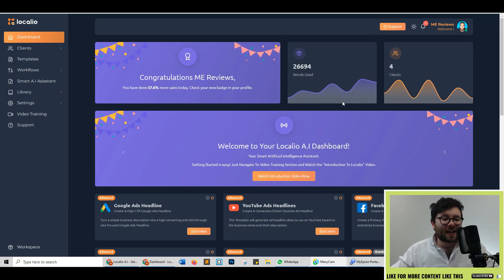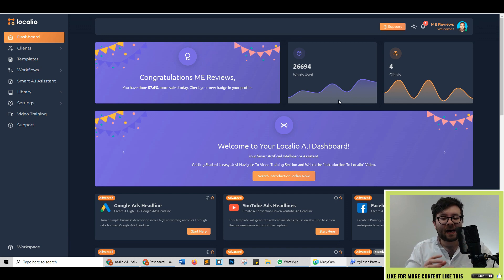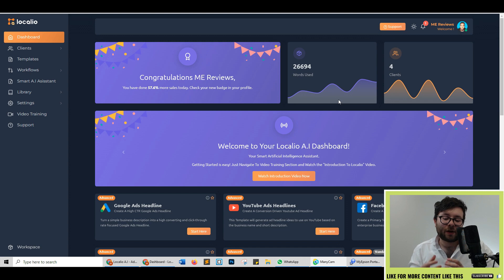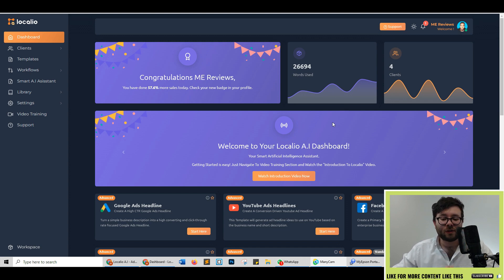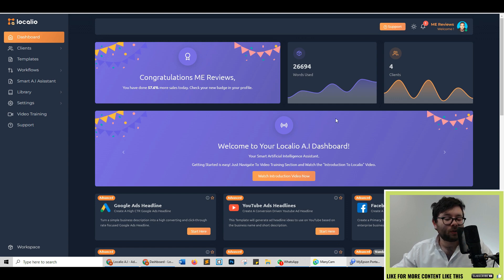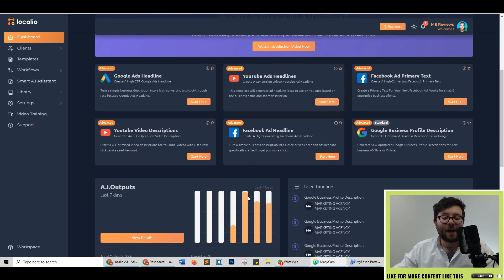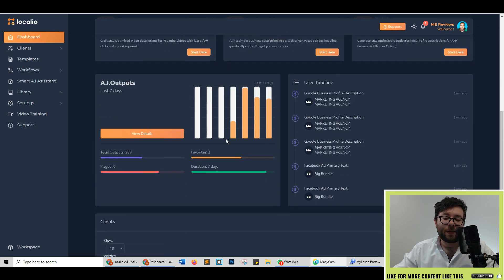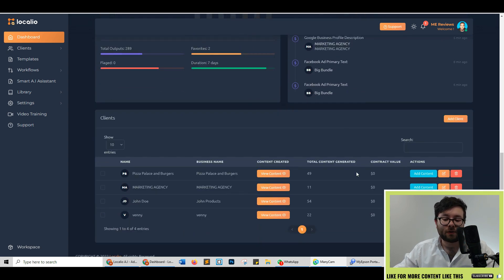Here we are inside Locario's dashboard and the first thing that you may notice is that it can become a little bit overwhelming. But do not worry because this is just the dashboard and once we get an understanding of how everything works, it will make a lot more sense. But ultimately, the dashboard is snapshot information of everything else that's going on inside your portal area.